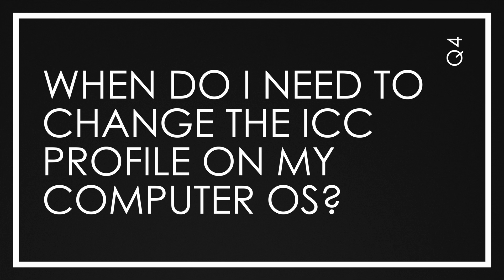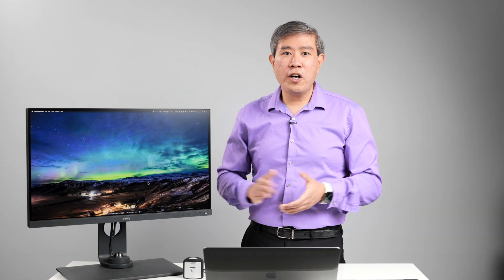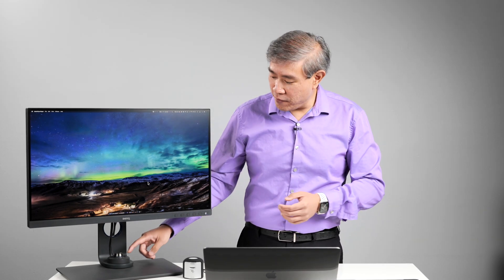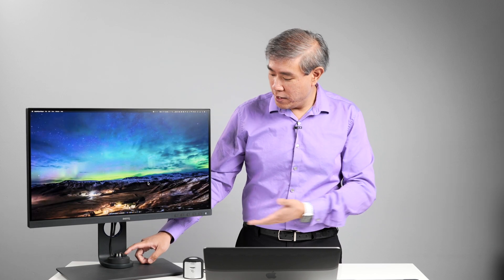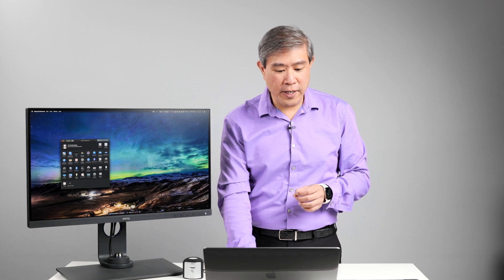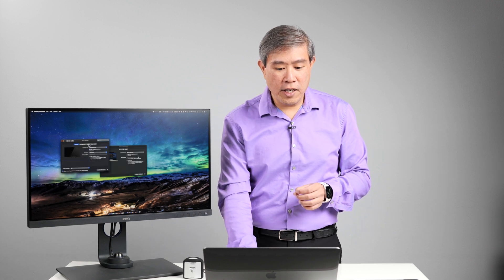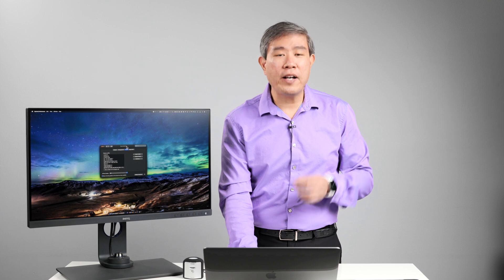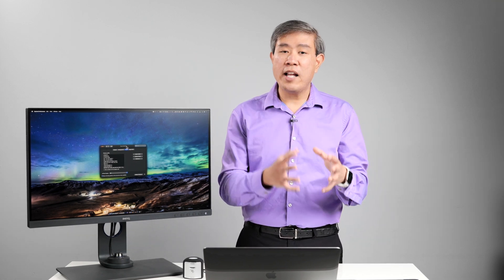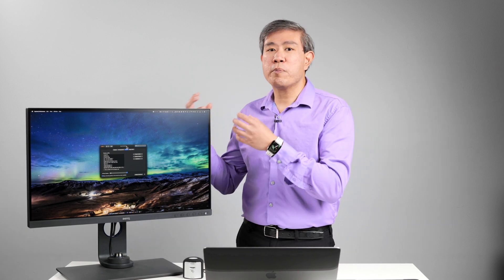Another common question is when to change the ICC profile on a hardware calibrated display. If you switch between different calibration slots — for instance, going from slot 1 to slot 2 to slot 3 — any time you switch between these calibration slots, you should technically go into System Preferences on your computer, under Display and Color, and also change the ICC profile so that it corresponds to the calibration slot. This way the output gamut data matches perfectly with the calibration data stored on the display.